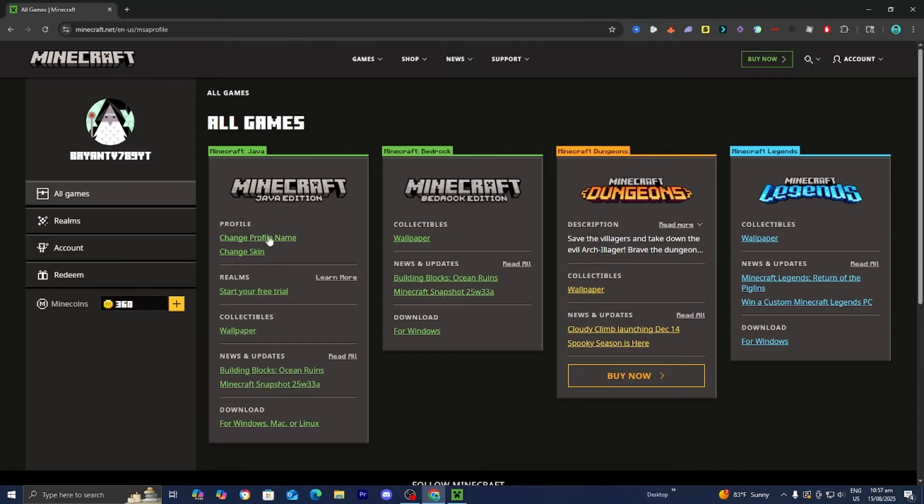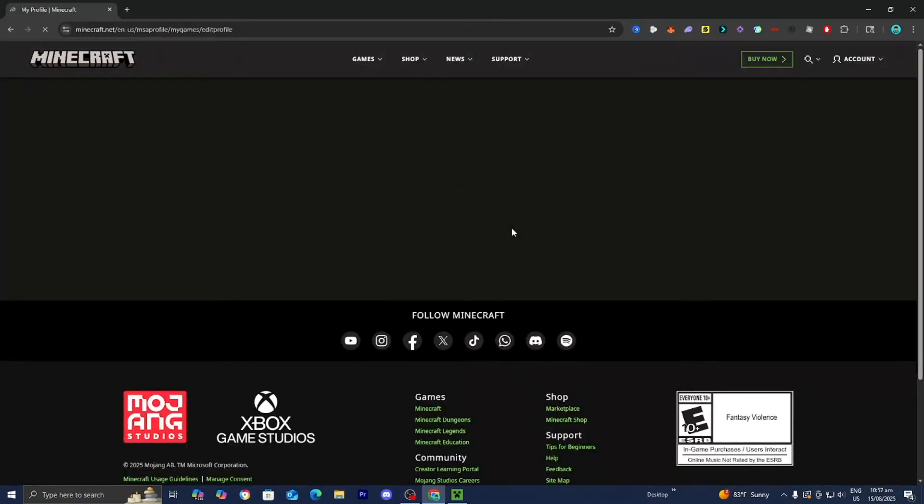Then underneath profile, you're going to see this option that says change profile name. So all you want to do is go ahead and press on that.